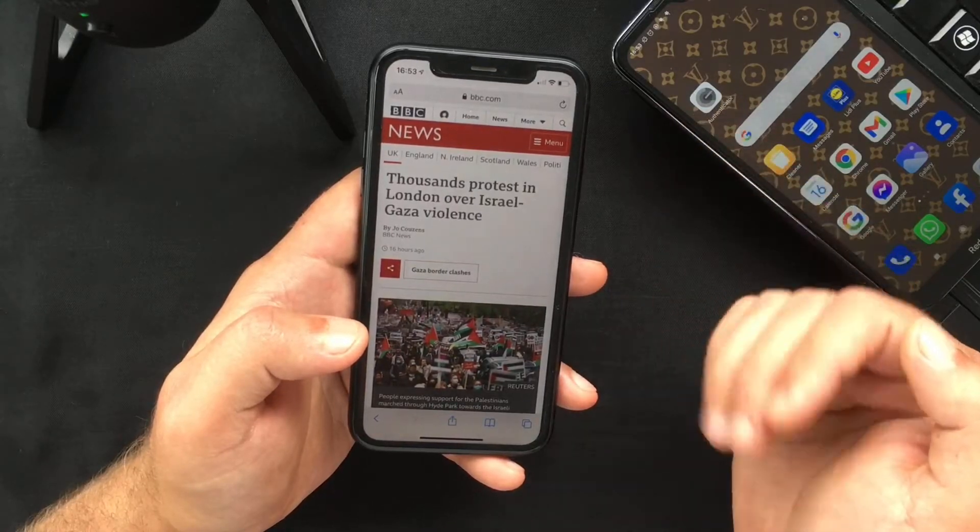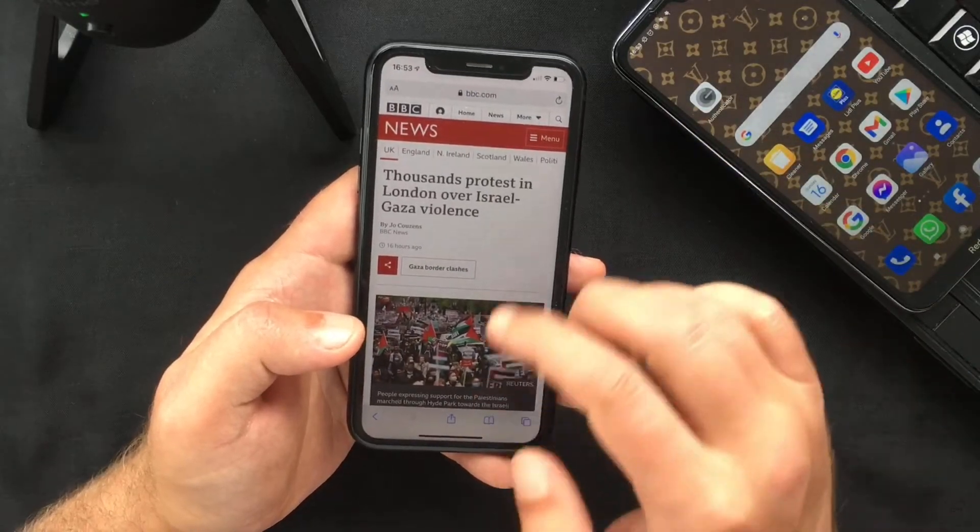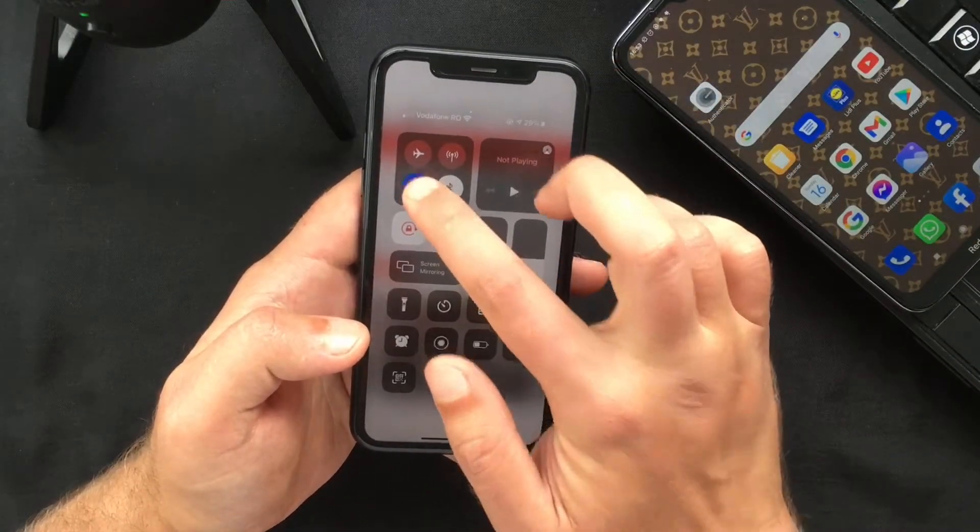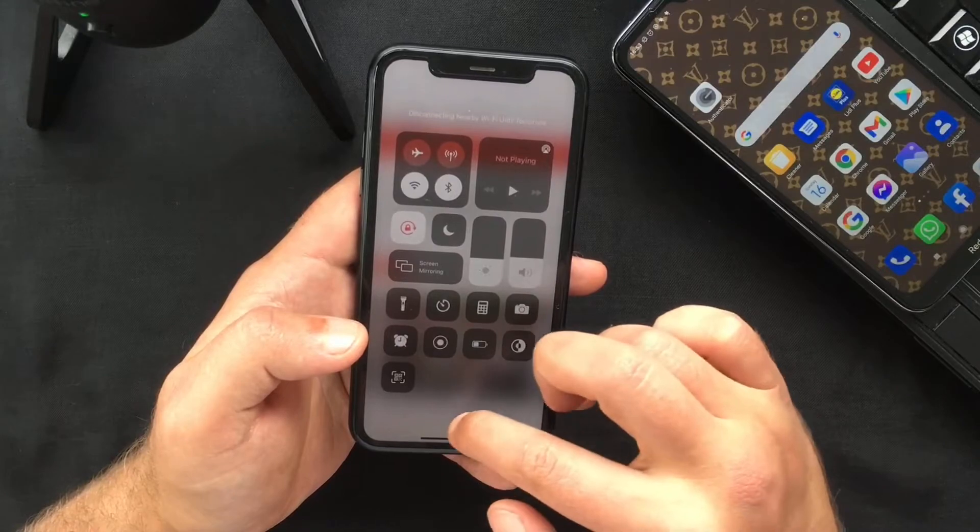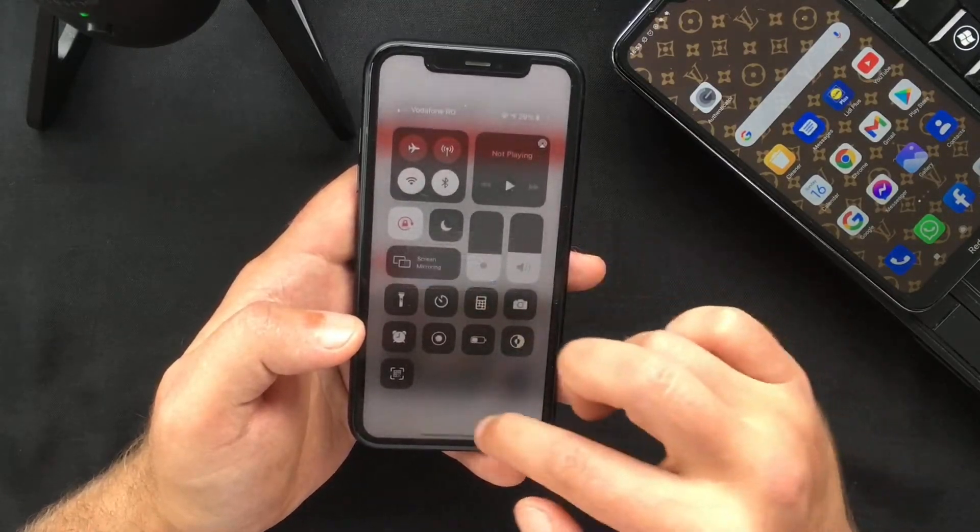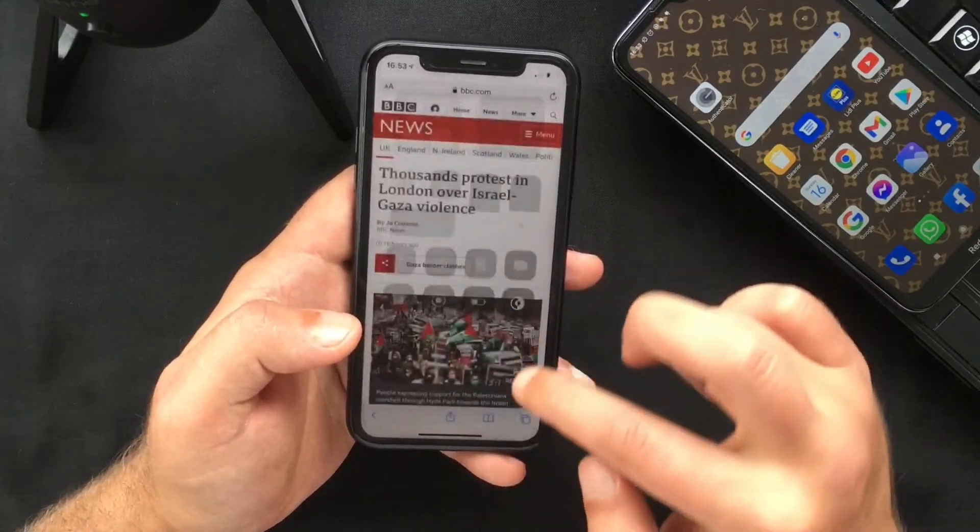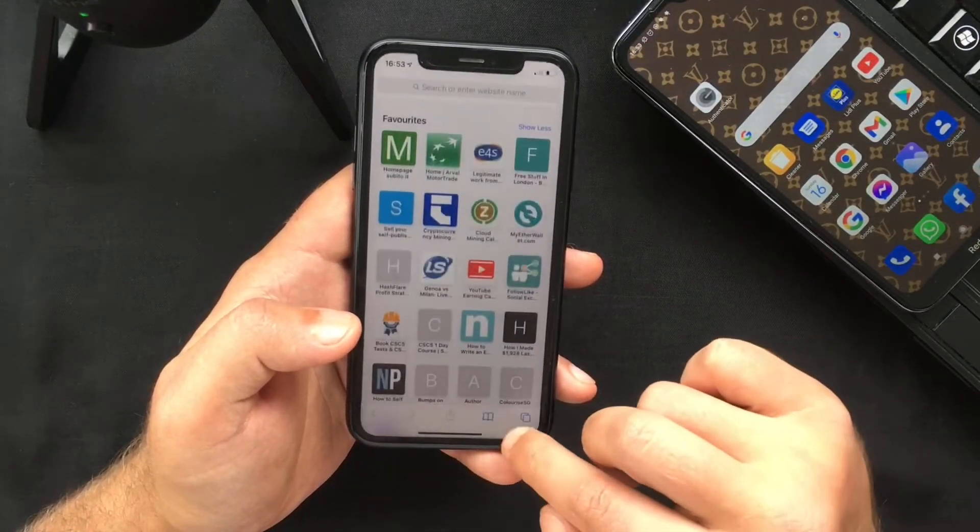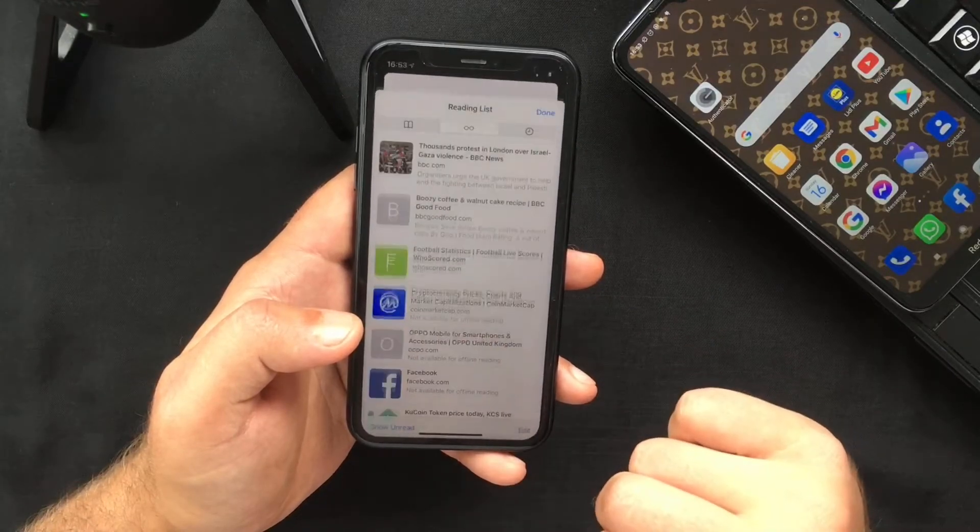And now if I switch off my internet connection and go to my Safari reading list, I can access offline the web page I previously saved.